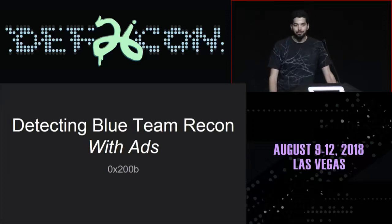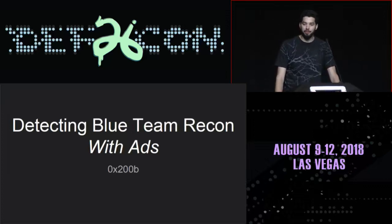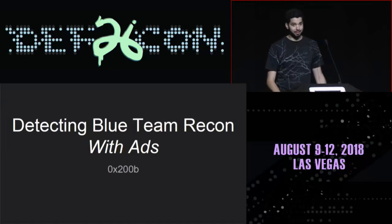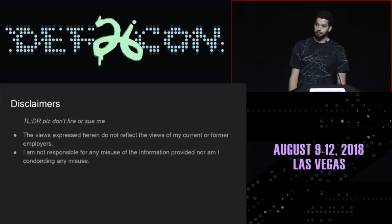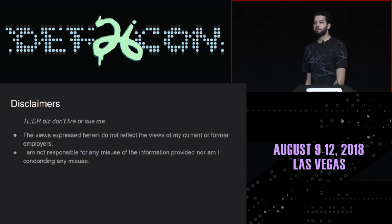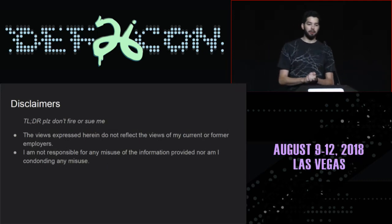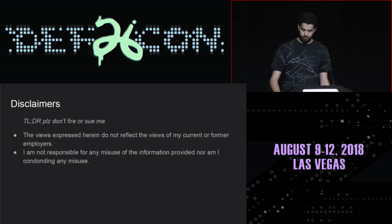Howdy everybody. Thank you for showing up. I know you're all pretty hung over and you've managed to survive a couple days in Vegas and that this is Saturday. Before we get into the actual subject — actually talking about using ads — don't fire or sue me. Be responsible adults.